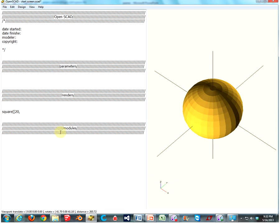We're going to do that in a second. Then your second number, type that in. That's going to be your length on the y-axis. And close that off with a bracket, another comma, and then here you're going to put if the center is true or not. That's going to be easier to show you than to explain, so let's just put in true and see what happens.